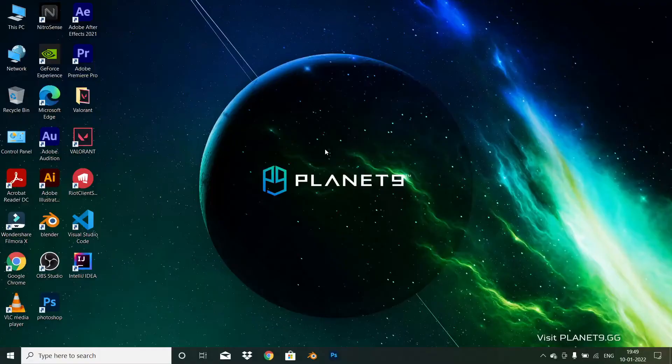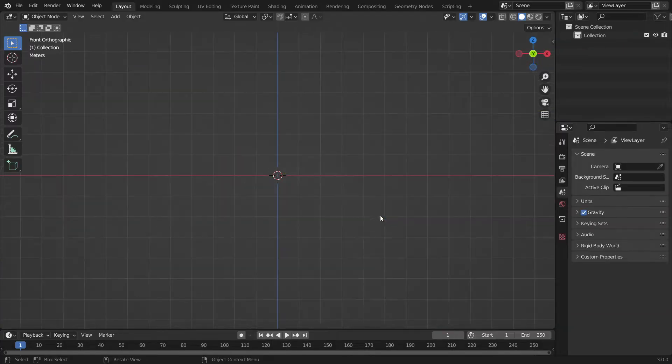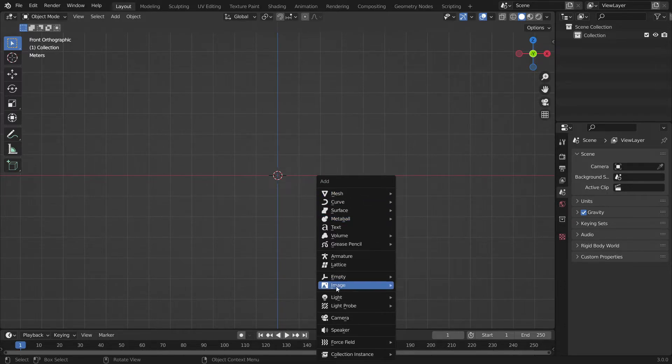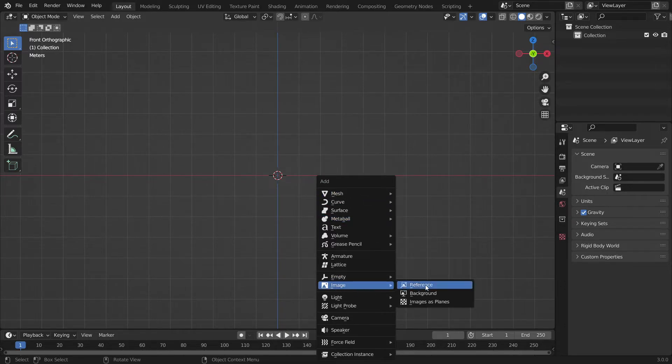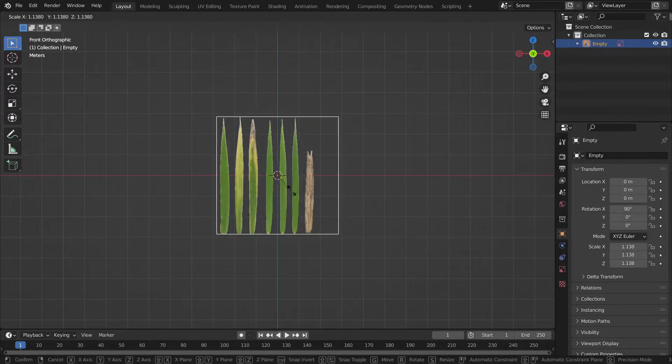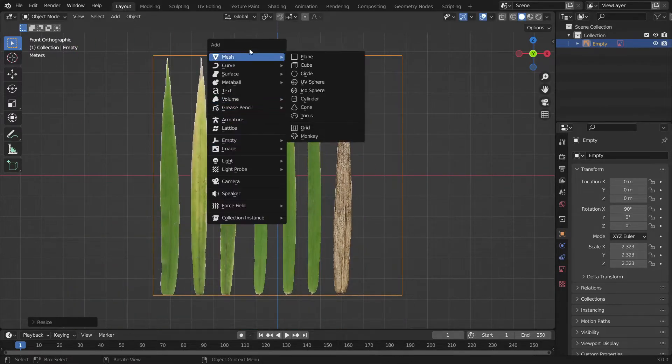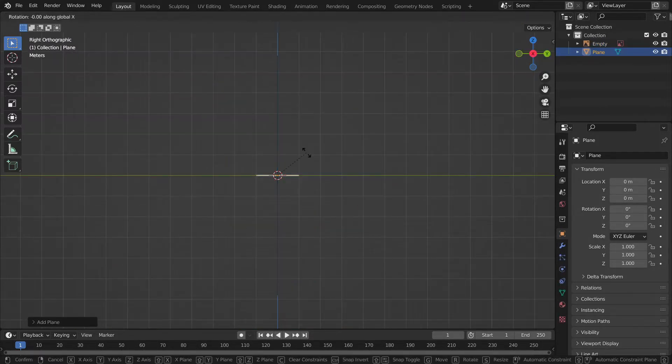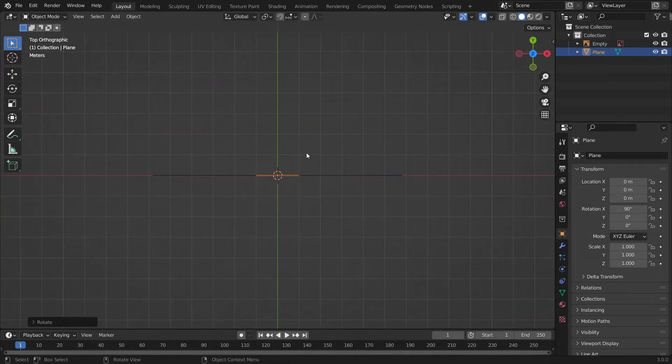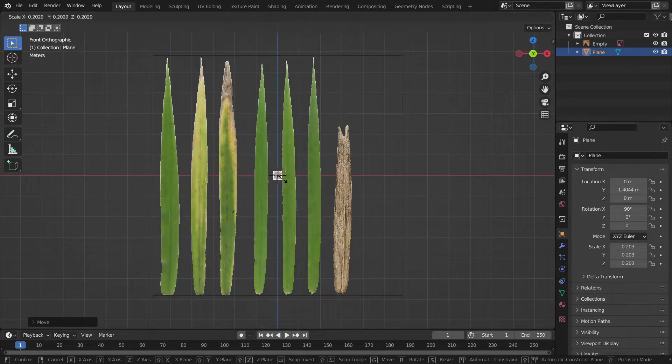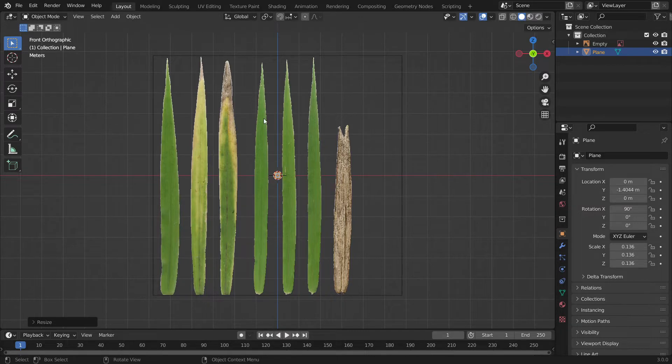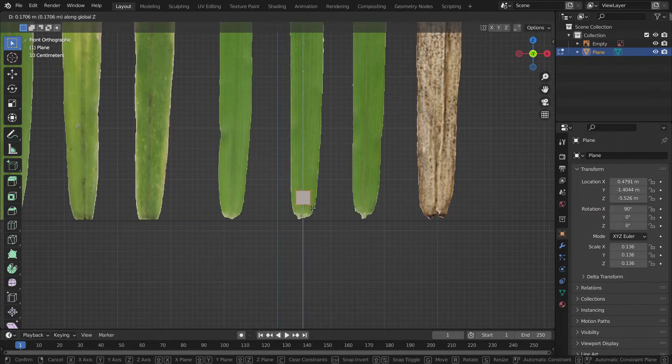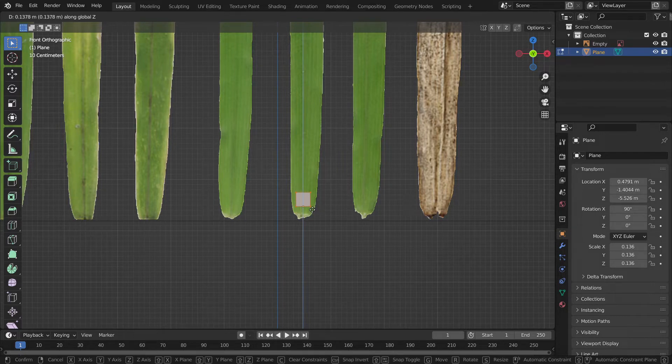Open Blender and delete all things. Add a reference image of the grass which we have downloaded. We will use it as a reference image and also as the texture. Add a plane, rotate it along the x-axis, and place it so that it will be visible to you. Go into edit tab and move it along the z-axis so that the origin point will be right at the bottom.